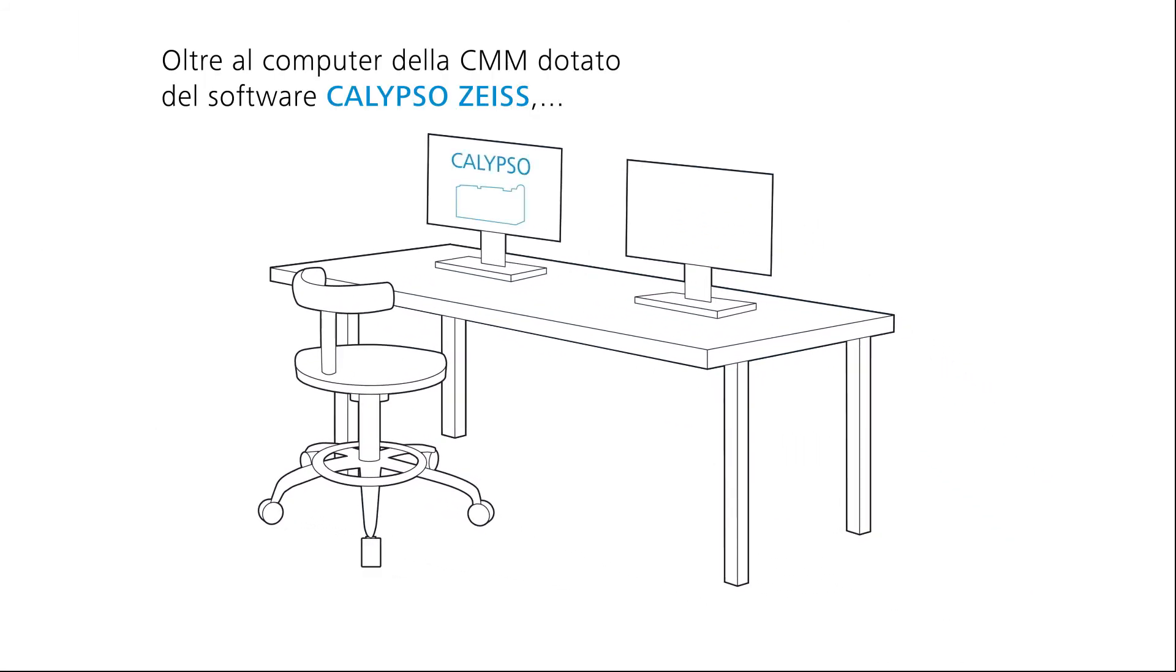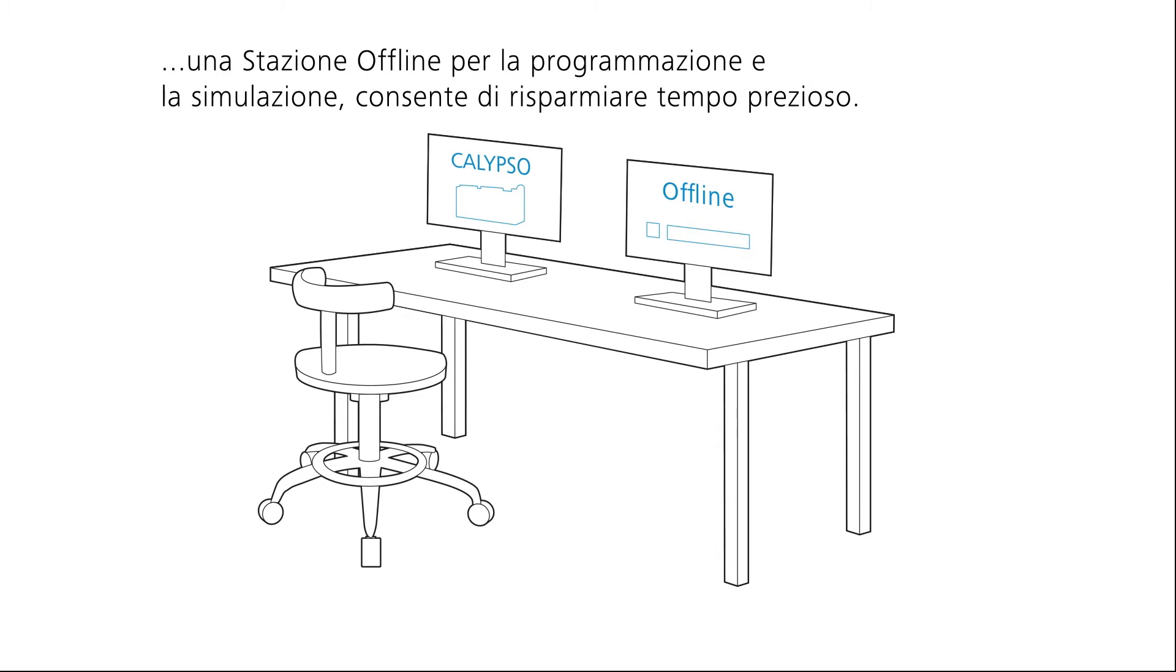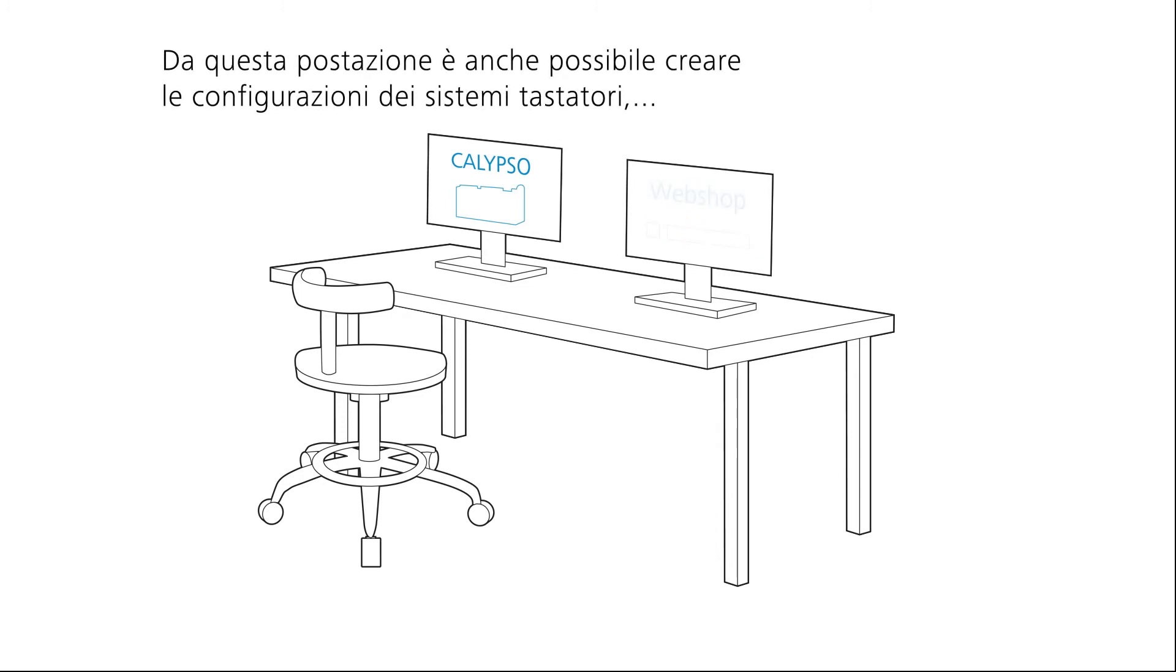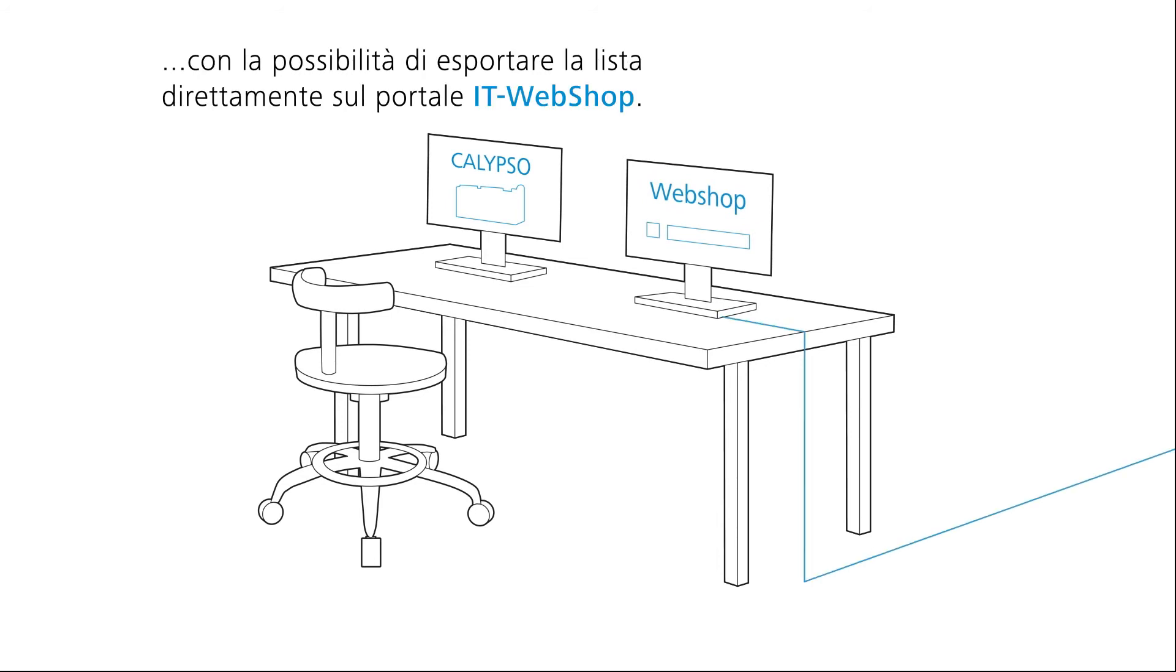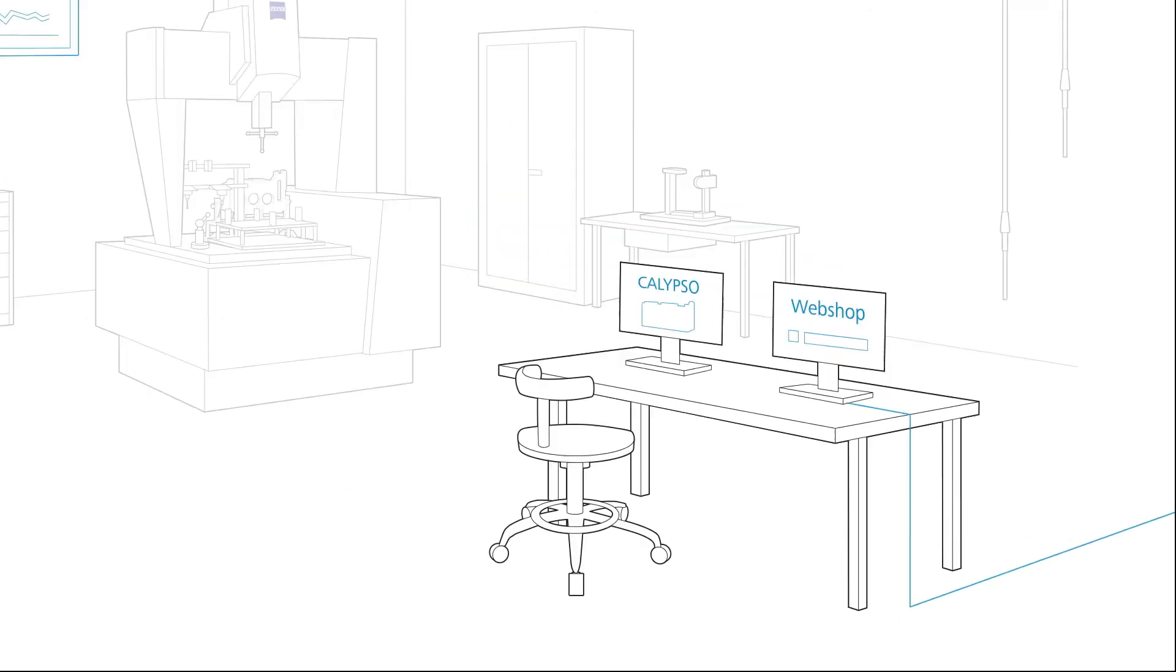In addition to a measurement computer equipped with Zeiss Calypso, an offline station for programming and pre-simulation saves valuable time. Accessories can also be ordered directly in the Zeiss webshop here.